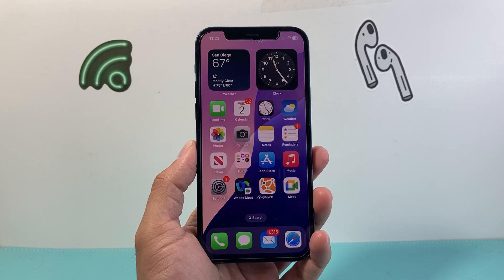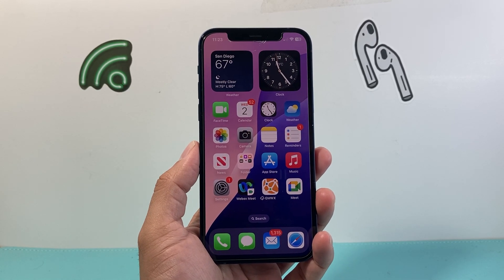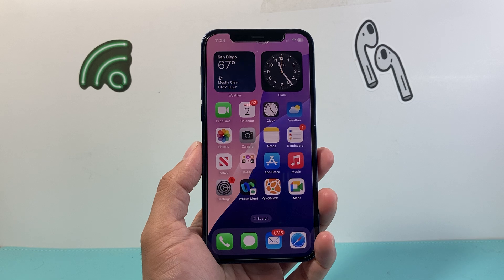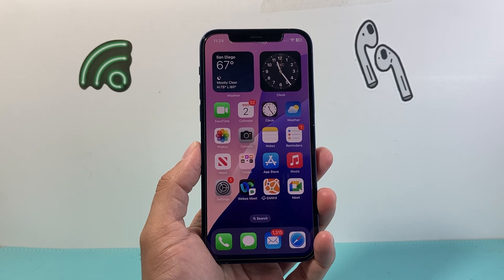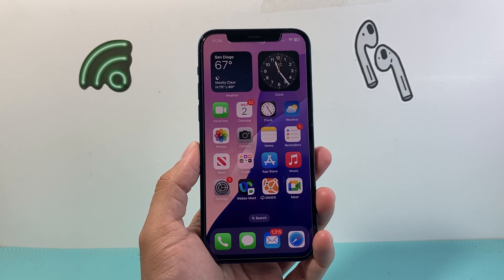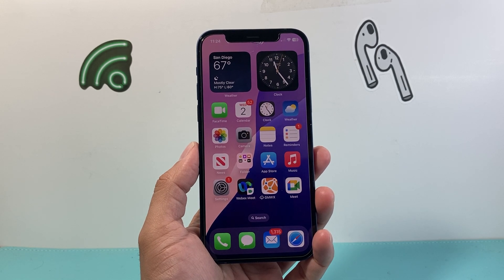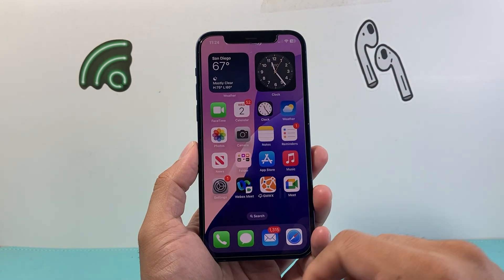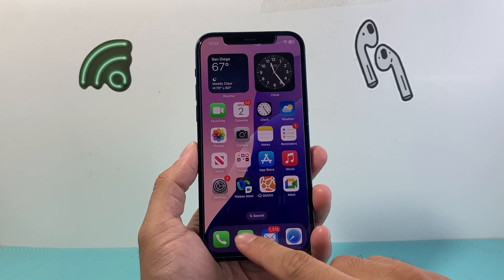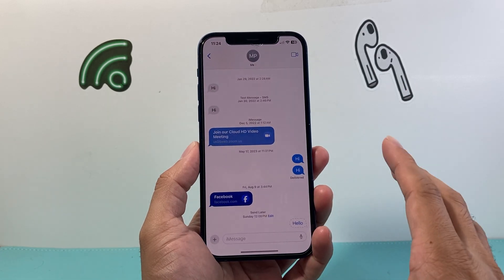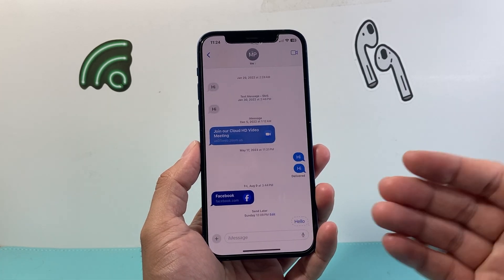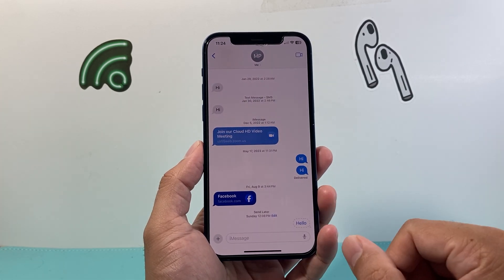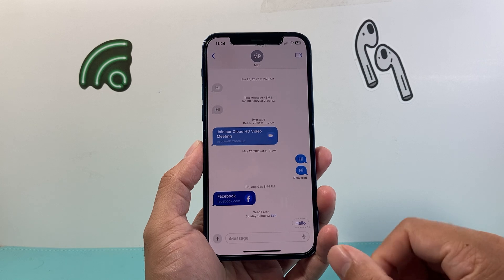Hey everyone, TechnoMenture here with a video for you guys. In today's video I'm going to show you how to delete a scheduled text message on your iPhone on iOS 18. With iOS 18 you can now schedule messages, but maybe you scheduled something and you don't want to send it and you just want to cancel and delete it.